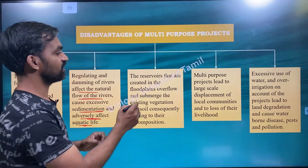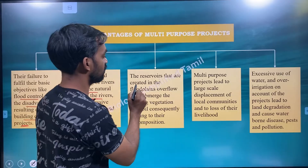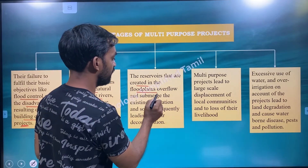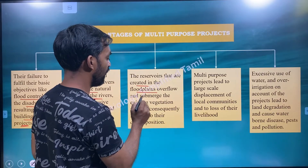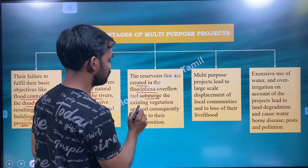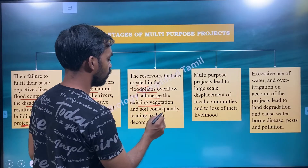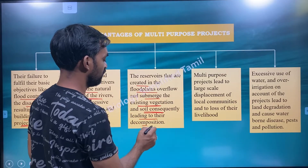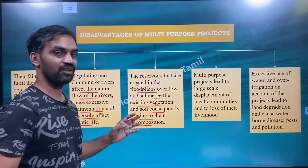The reservoirs that are created in the floodplains overflow and submerge the existing vegetation and soil, consequently leading to their decomposition.